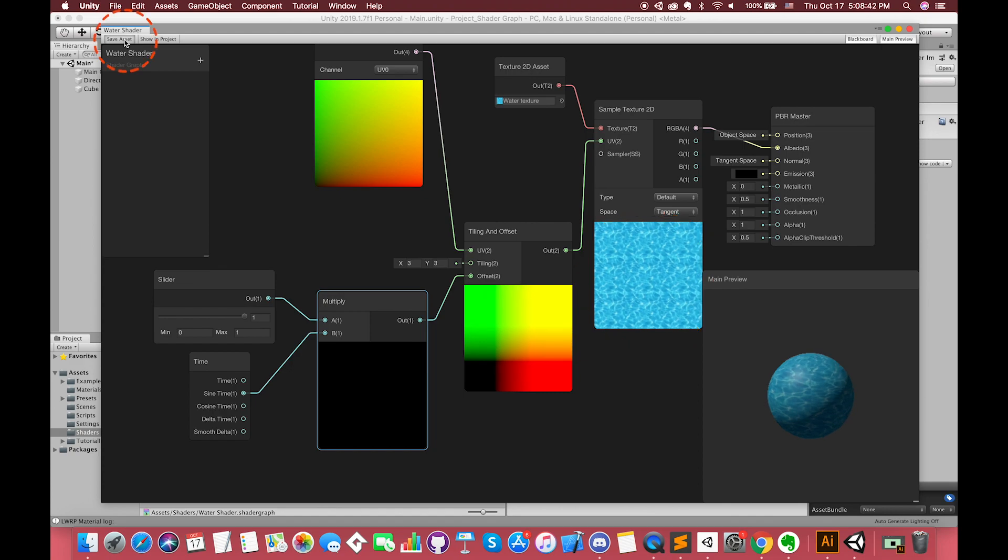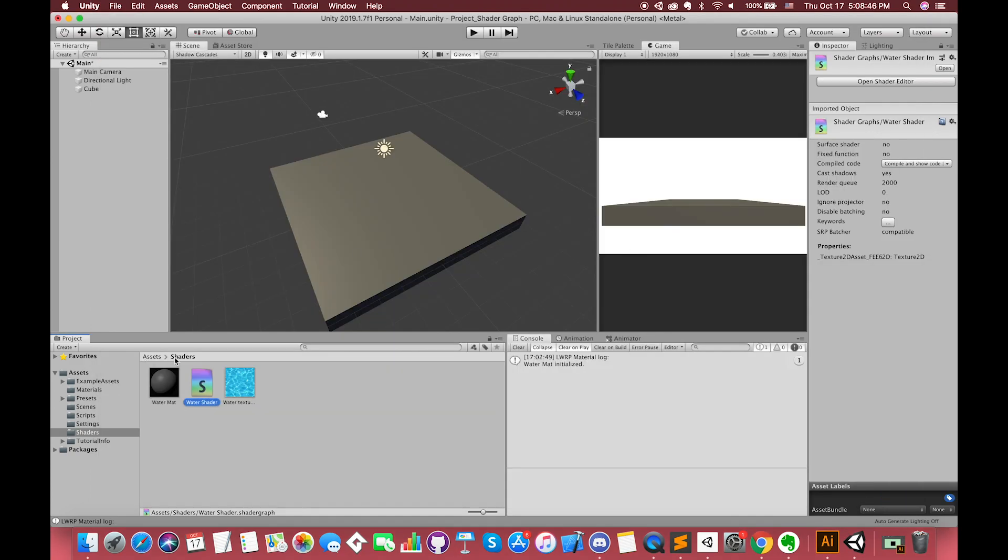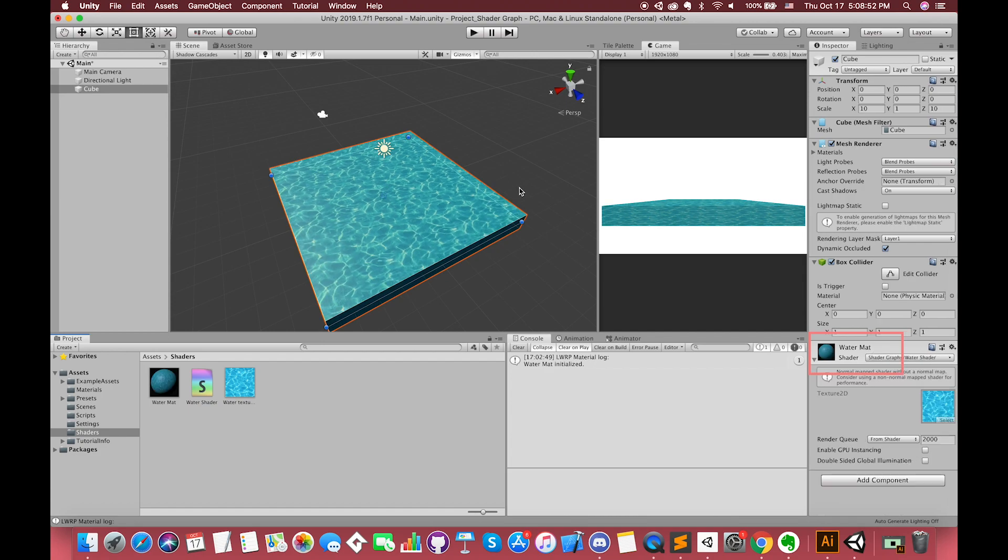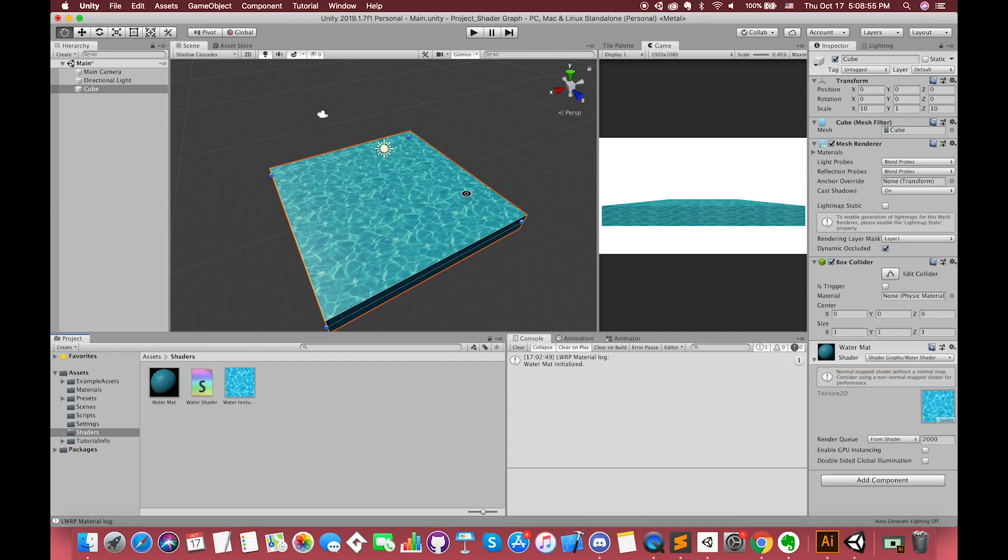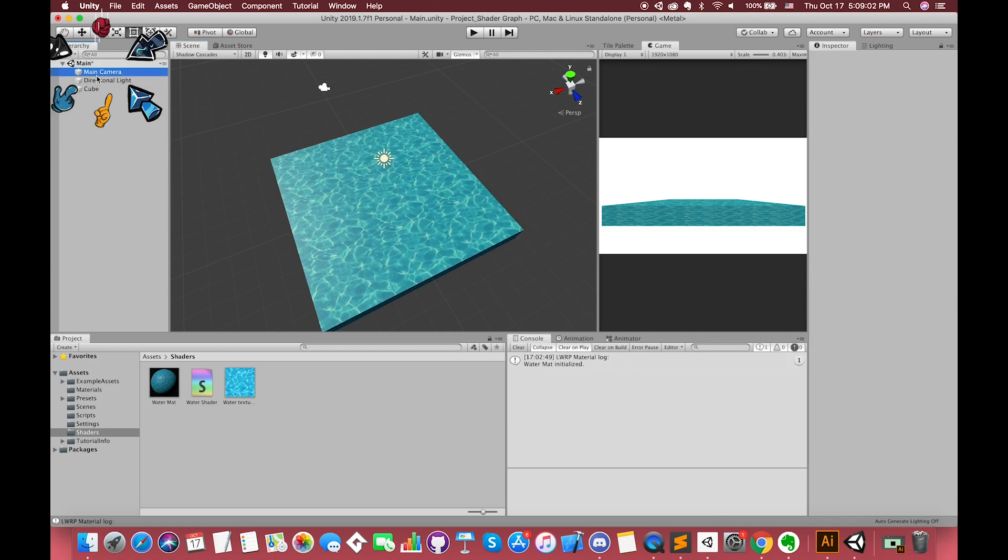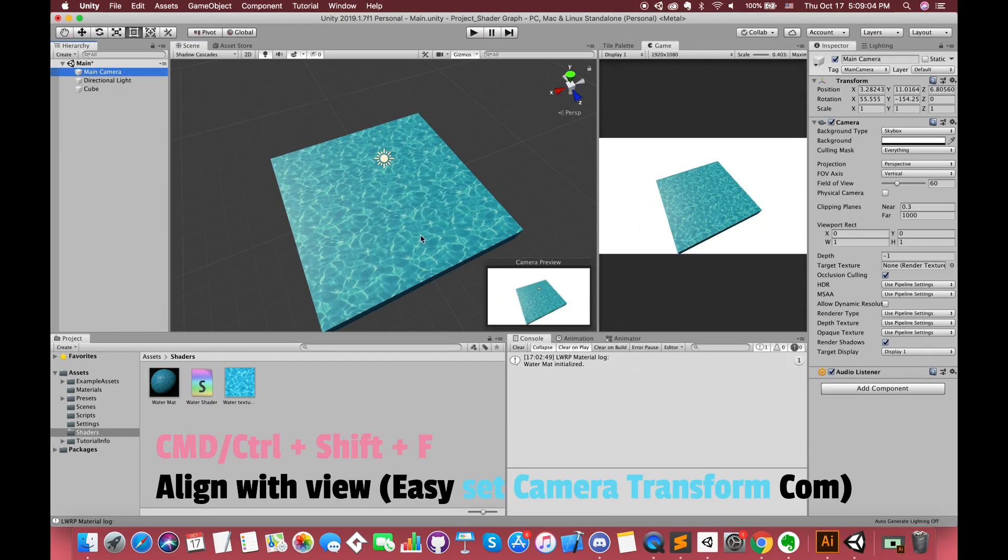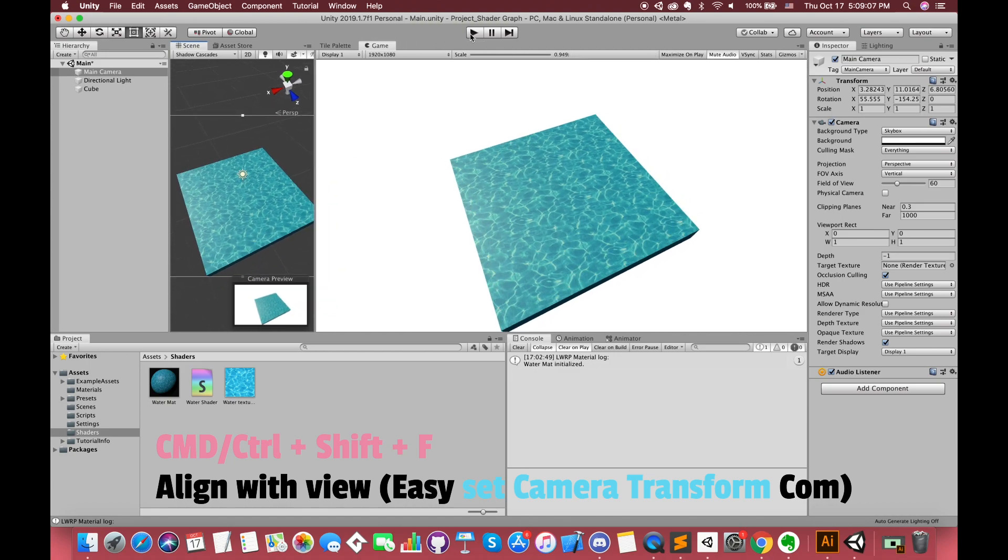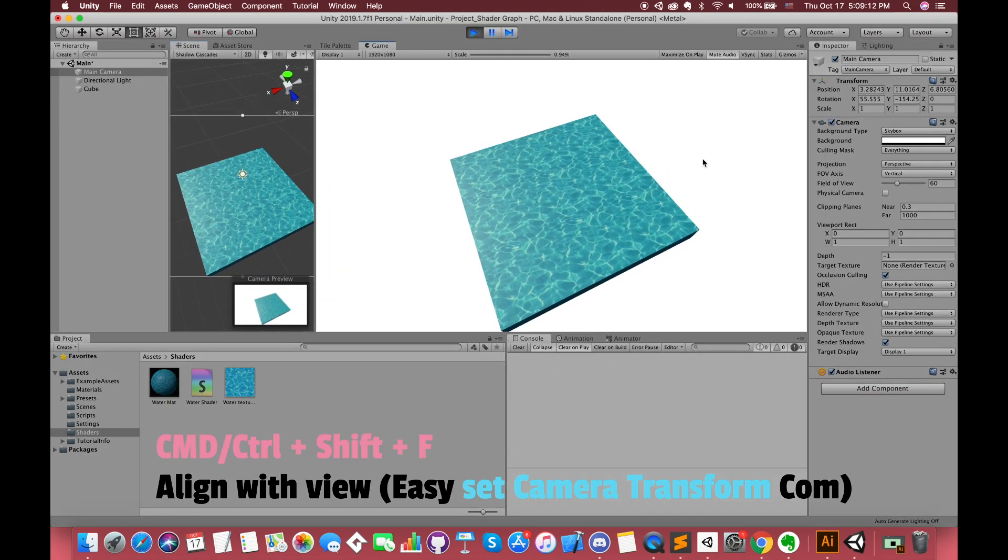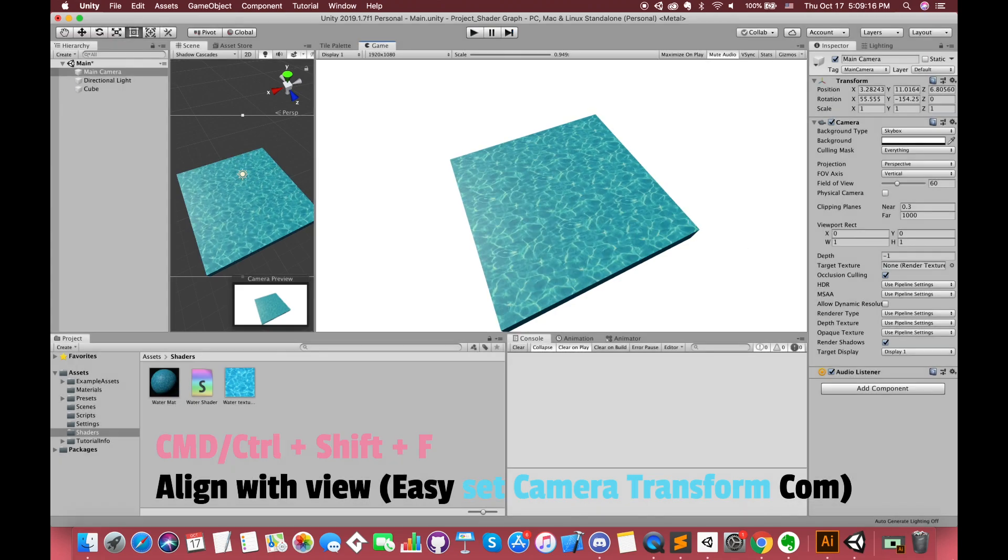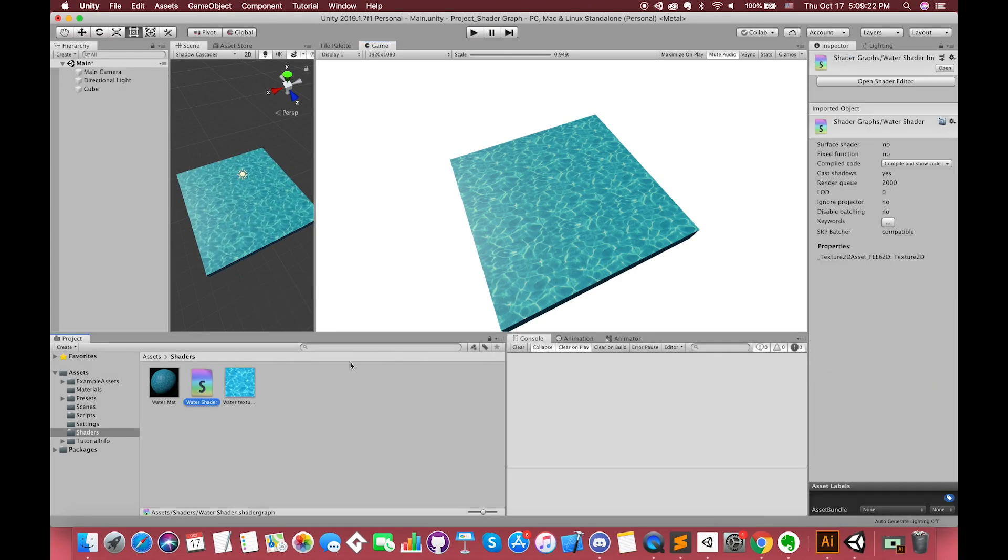Let's create a new layer of water flow. Press the save asset button and switch back. Make sure you have selected the cube game object. Drag the water shader into here. Perfect. I am going to show you one quick way to set your camera transform component. Select the main camera game object. Press Command or Control Shift F to align with view.